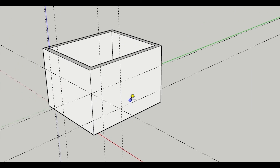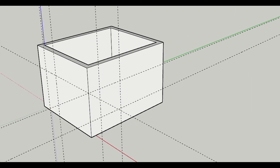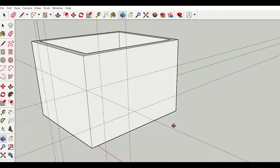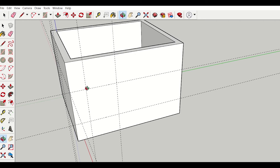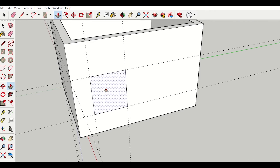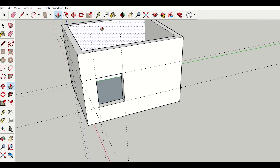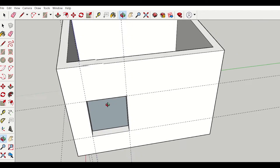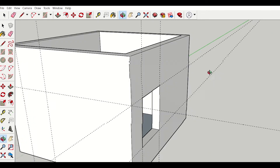I've created the construction lines for my door and window. Now I will draw a rectangle — I'll select the rectangle tool, rotate the view, then draw the rectangle. Then I'll use the push and pull tool to create a hole. You can see in the orbit that a hollow space has been created for the window.